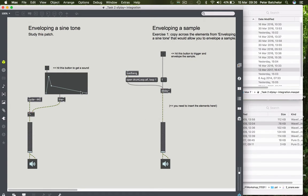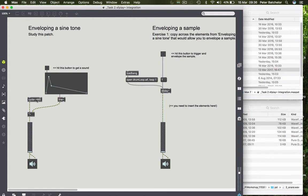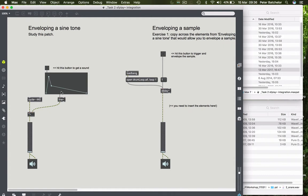For example, in this case we are applying an envelope to an oscillator. So very simply, here we have a cycle object which is outputting a sine wave constantly. And then we are enveloping that using this function object which is going through a line. So function produces the string of numbers that line knows to follow this curve. And we've talked about that in previous tutorials.